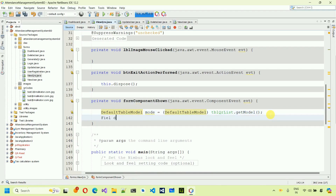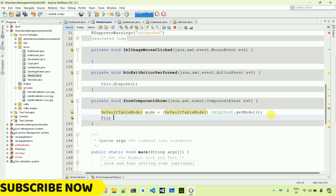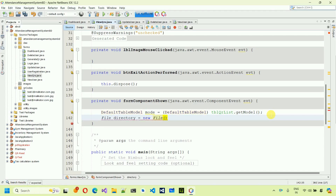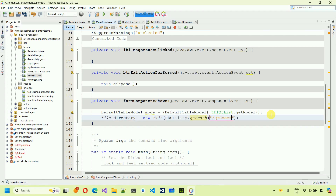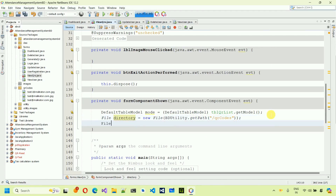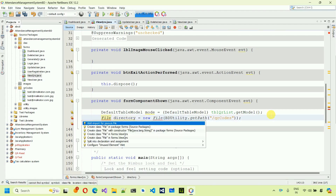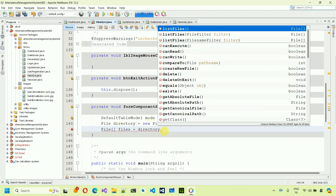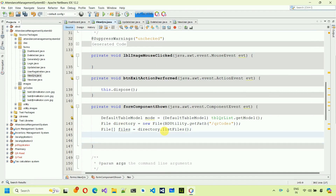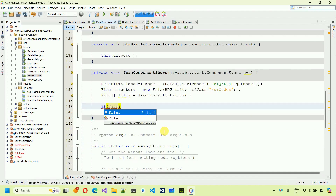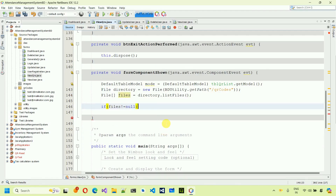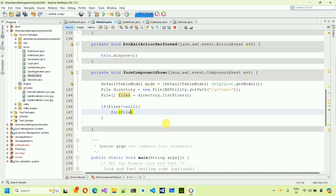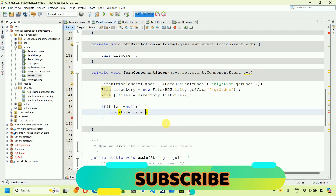Next, create a File object for the directory: 'File directory = new File(BDUtility.getPath())' passing the path to the QR folder. Then get all files: 'File[] files = directory.listFiles()'. Use Alt+Enter to import 'java.io.File'. Save it. After this, check if files are not null: 'if (files != null)' and iterate: 'for (File file : files)'.